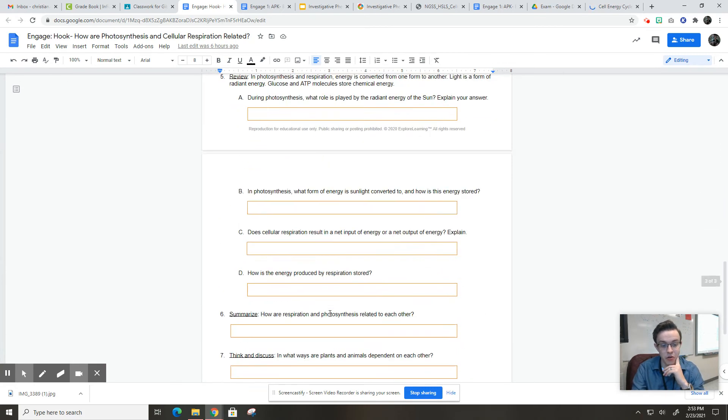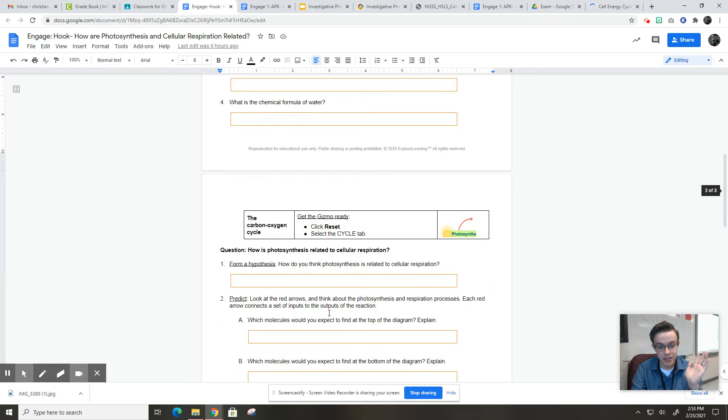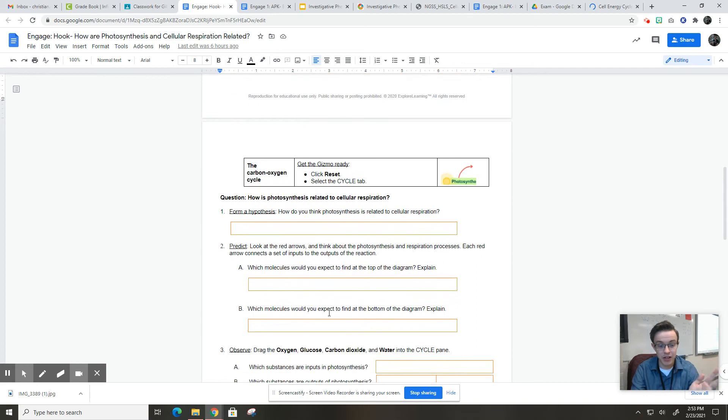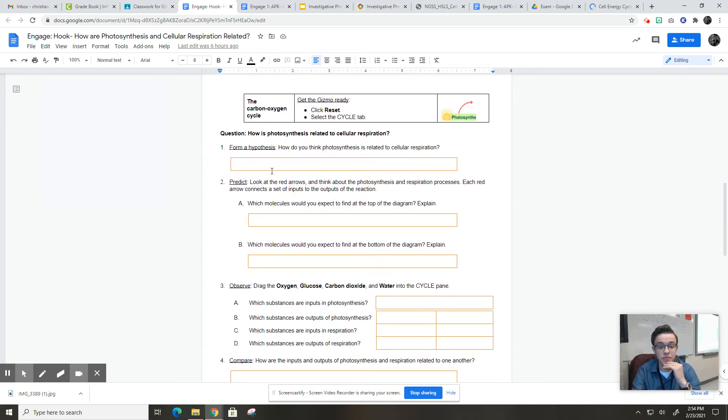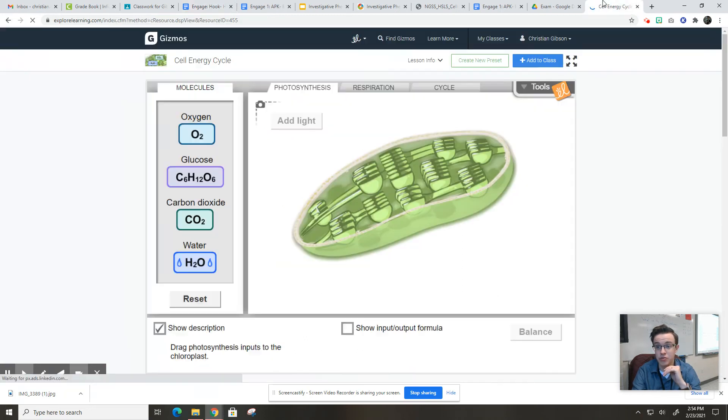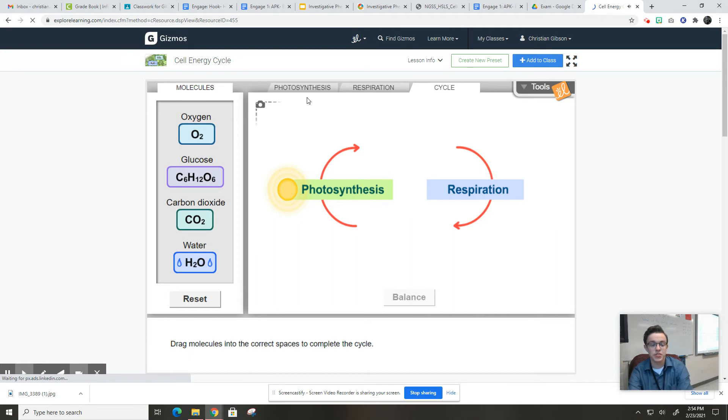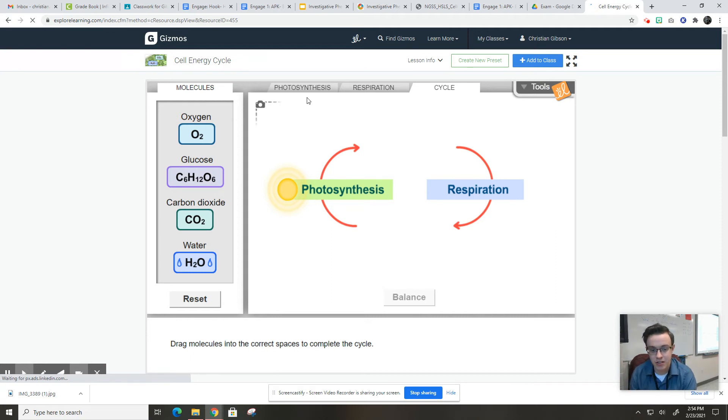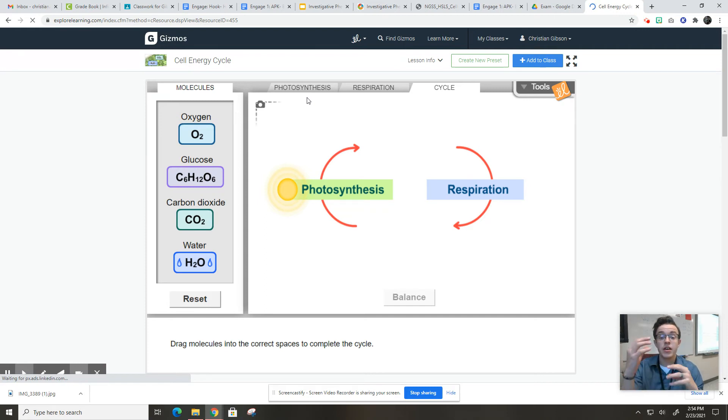So you're only going to do these two pages here, and they're pretty straightforward. The first thing you're going to do is go over to the Gizmo and click the cycle tab. And really, we're going to focus on how photosynthesis and cellular respiration cycle energy and molecules. They don't really cycle energy, but more so cycle molecules between each other.